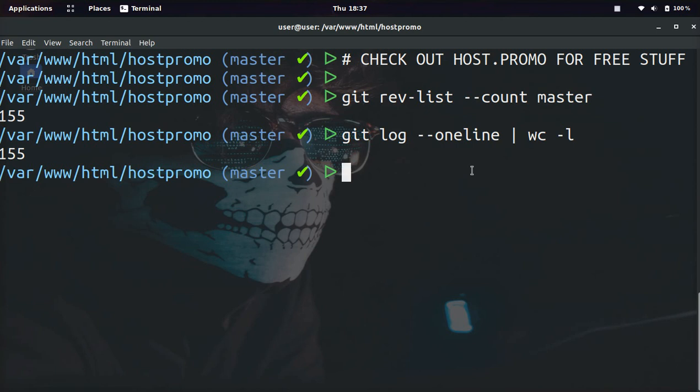Make sure to check out Host.Promo, and if you have any questions about git or want to see other tutorials, leave them down below, and I will get back to you as soon as possible. Thank you guys for watching. Have an amazing day. Peace out.